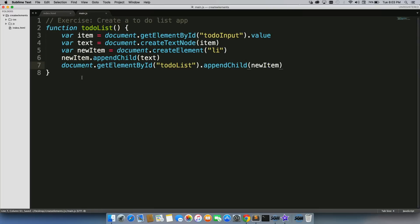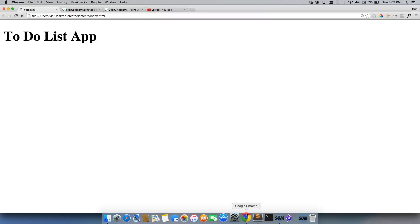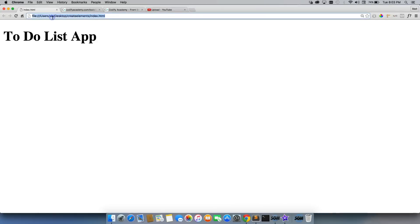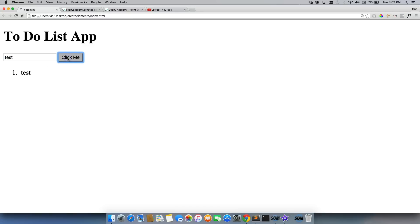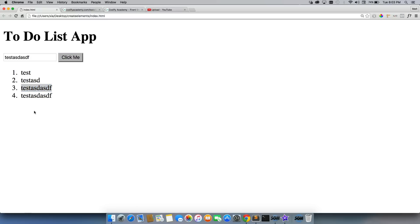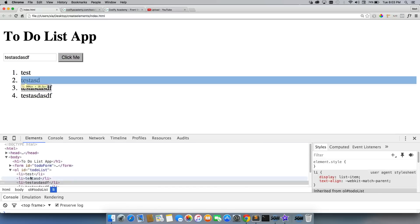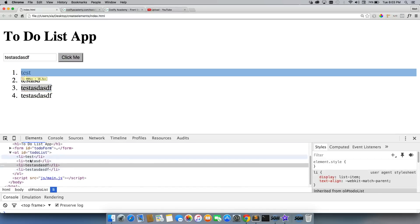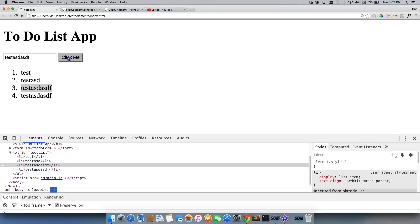We'll save this. Back in the browser, we'll refresh. There we see our input and 'Click Me' button. We'll type 'test' and there we go. Every time we write something in there and click, it will add a new LI right into our ordered list. So that's all you need to create a simple to-do app.